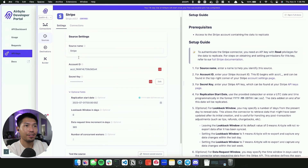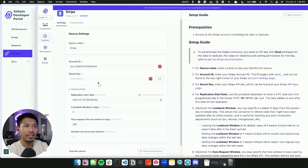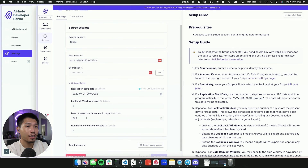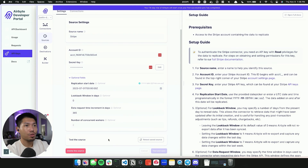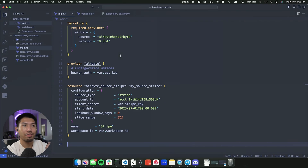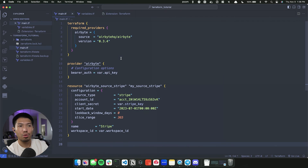You can see I now have a new Stripe source with the name I gave it, the account ID, the secret key, the replication start date, the loopback window, and the data request time increment in days — all filled out simply by providing them within the Terraform provider, which then called the API to create the source for me.